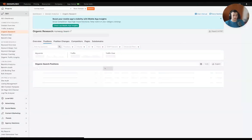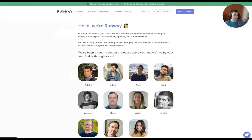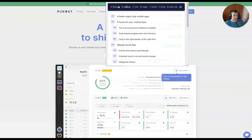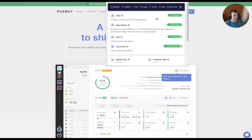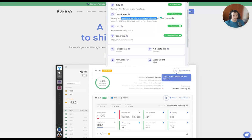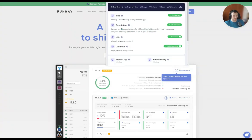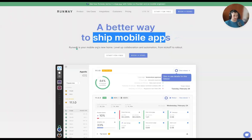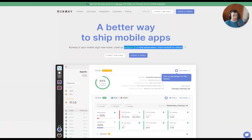We want to go back to the Runway homepage and look at some of their meta description. I'm using a Chrome extension called Detailed SEO, which gives me title, description, URLs, canonicals, and headings. This gives me an idea of what they're branding themselves as. So: 'A better way to ship mobile apps' — Runway is a release platform for iOS and Android apps. 'Put your releases on autopilot and keep your whole team in sync throughout.' So they're probably going to want to be competitive around 'release platform for iOS and Android apps' and 'shipping mobile apps.'